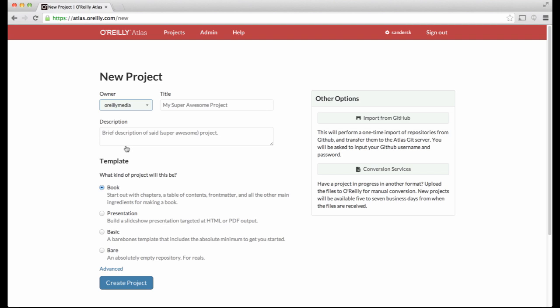Here, O'Reilly Media has been chosen as a group for the project, and all members of the O'Reilly Media group will have access to the project.